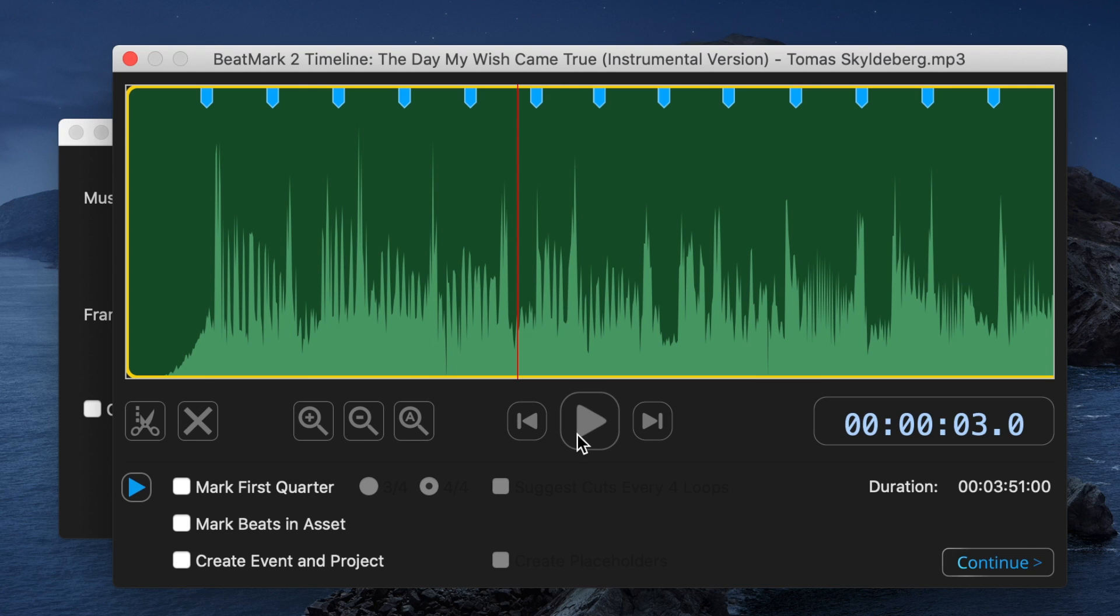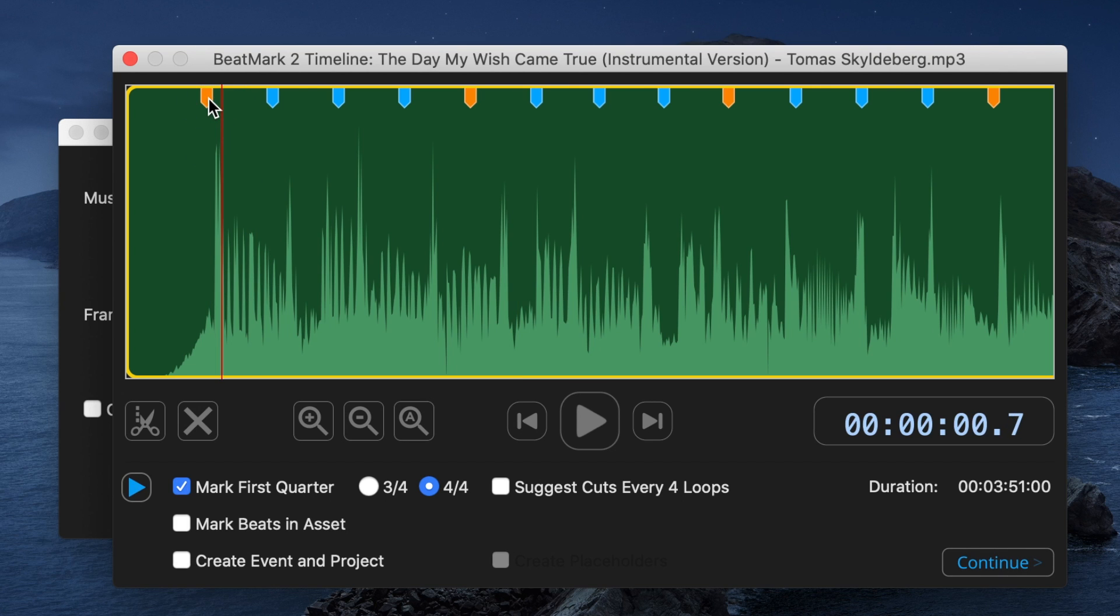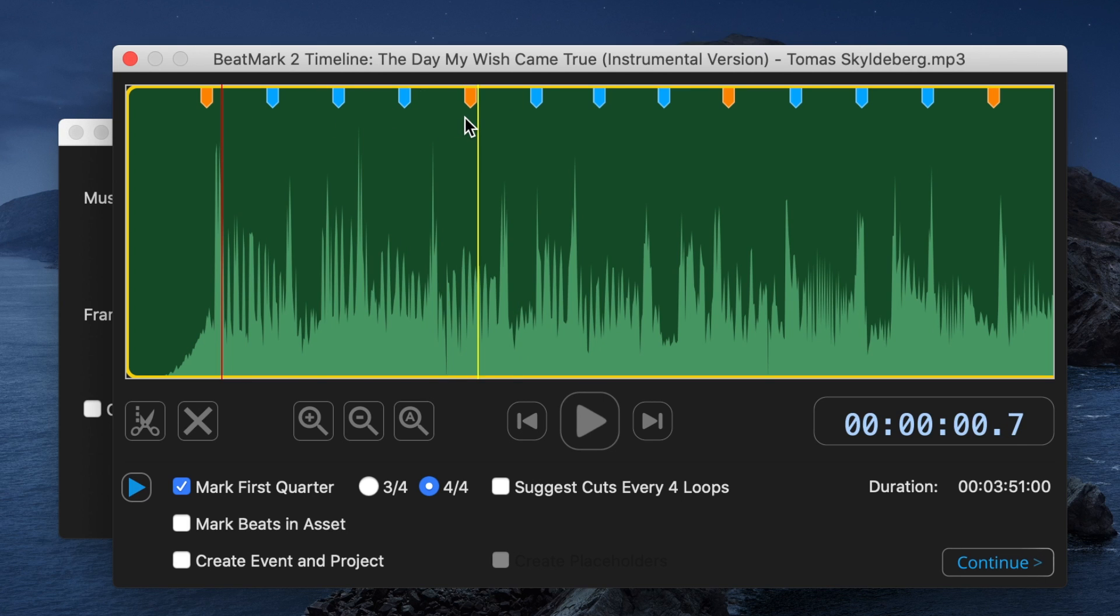Once you identify the marker closest to the first beat, select the Marked First Quarter checkbox, and click on the identified marker. This changes the color of every fourth marker, making it much easier to identify the start of each measure.